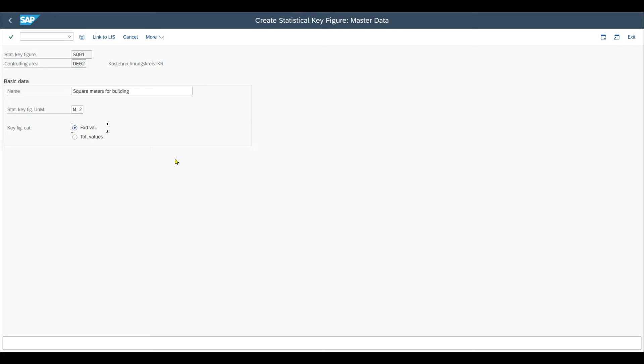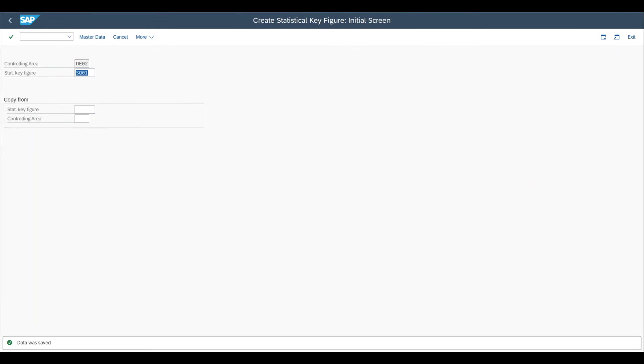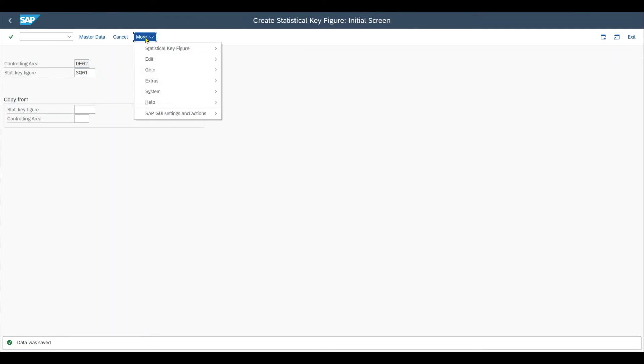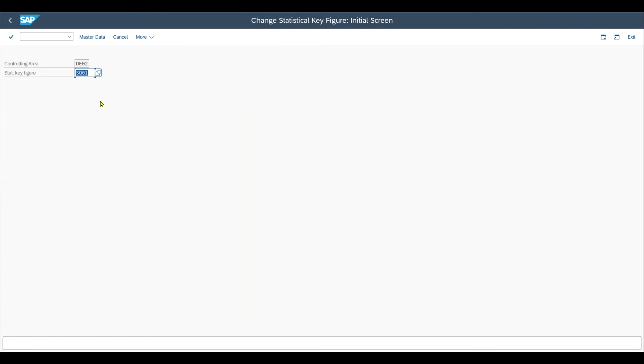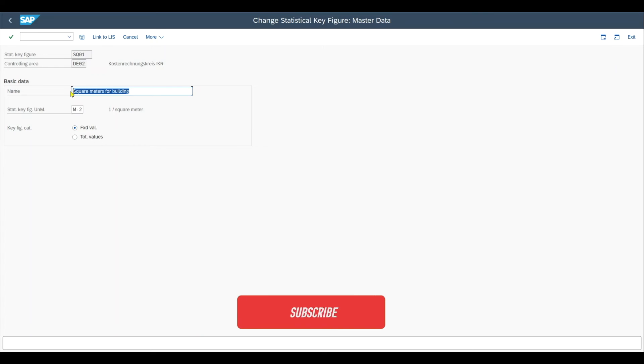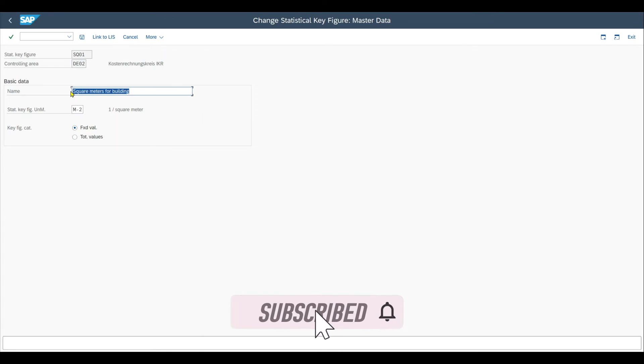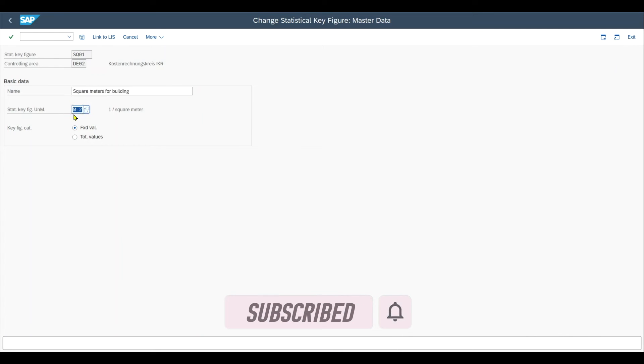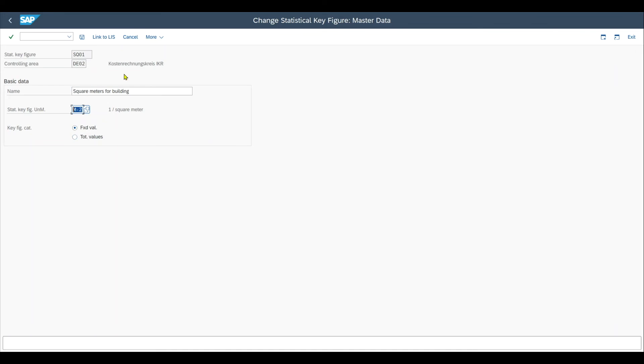Let's now actually save our statistical key figure. Let's now imagine that for any reason we want to change our already created statistical key figure. Therefore, we go to more, statistical key figure, change. We select our statistical key figure. And now the name over here can always be changed, and this does not have any consequences. However, if we want to change the unit for the statistical key figure or the key figure category, we should only do so if this statistical key figure was not yet utilized for our planning purposes.